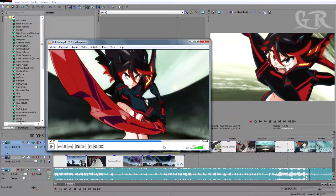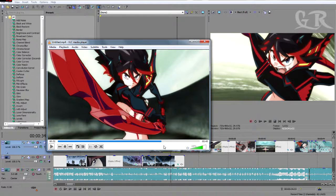Hello guys and welcome to the very first guide that I am going to make about Sony Vegas video editing tutorials. These tutorials I will base them on animes, so I will show you effects, tips, guides and tutorials about how to make AMVs.